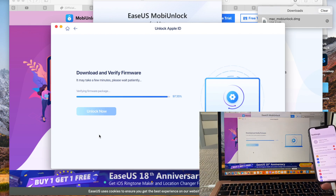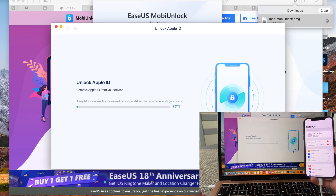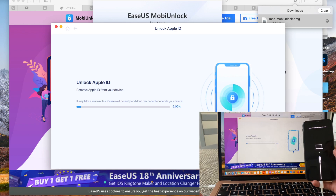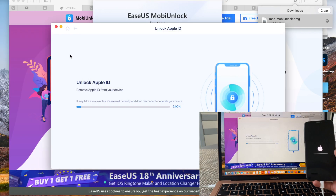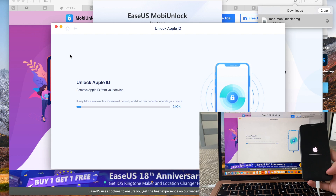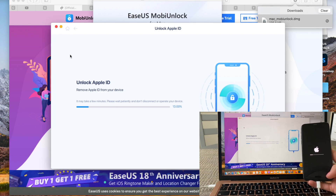Then you enter the code as shown on the screen, and it starts removing the Apple ID from your device. As you can see, your device goes into recovery mode by itself, so there's no need to turn it off.